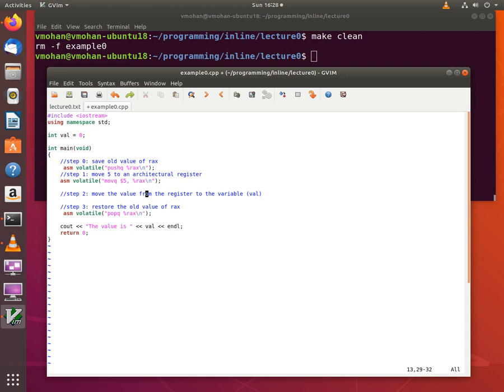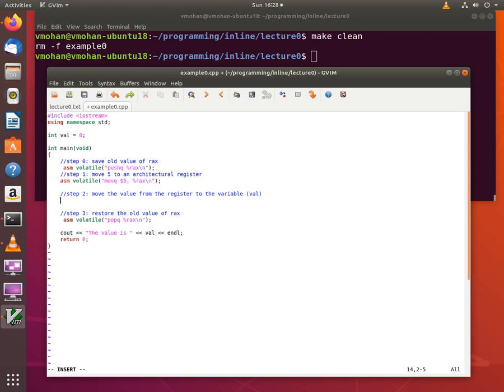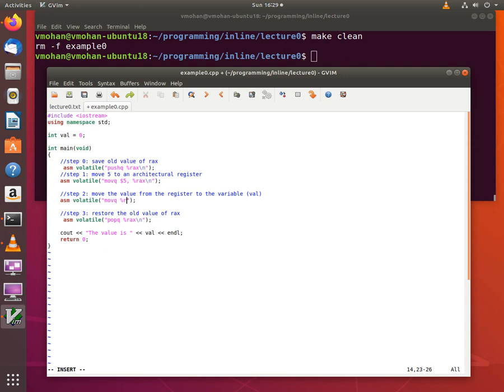So I then move the value from the RAX register to the global variable val. And I will be using the MOVE instruction again for this.